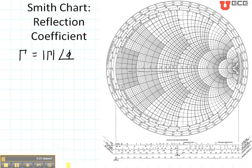Notice right here there's a little wording that says 'angle of the reflection coefficient in degrees.' When we read this axis right here, that's the axis that tells us the polar degrees — the polar angle of the reflection coefficient.